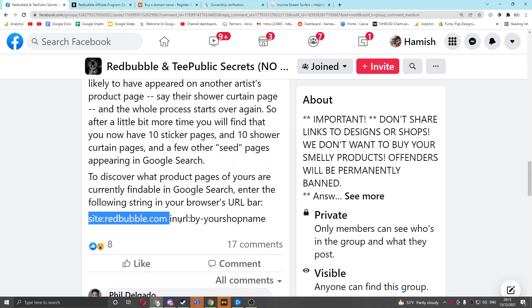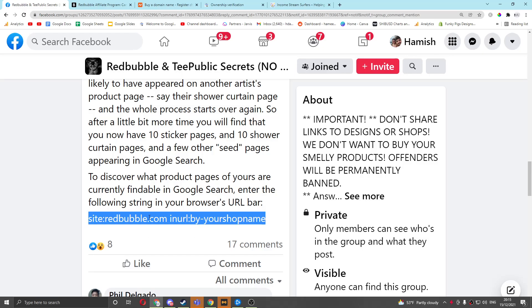And then at the bottom, he uses the search operator that you can use to see which of your designs are indexed on Google. I think I discovered this, I'm pretty sure I discovered this.